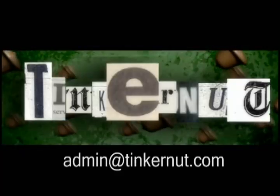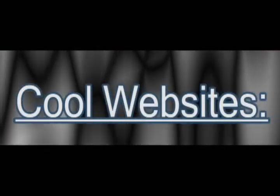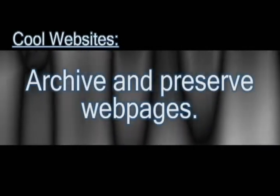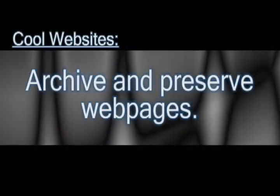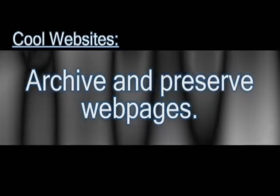Welcome to Tinkernut.com's videocast. If you like these videos, please support them by subscribing or commenting below. In this video, you can archive and preserve webpages, kind of like archive.org's Wayback Machine.